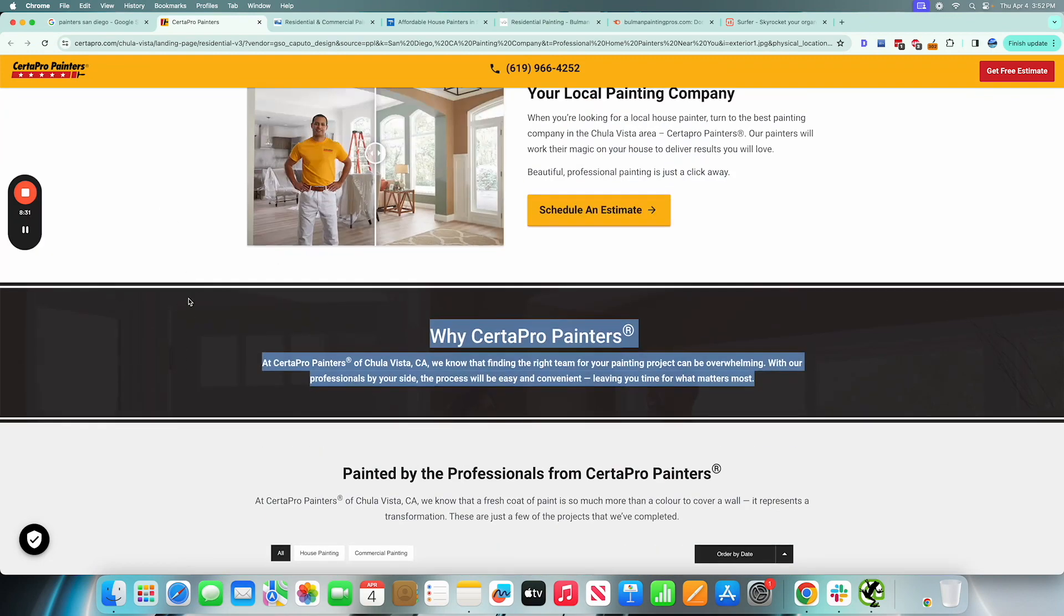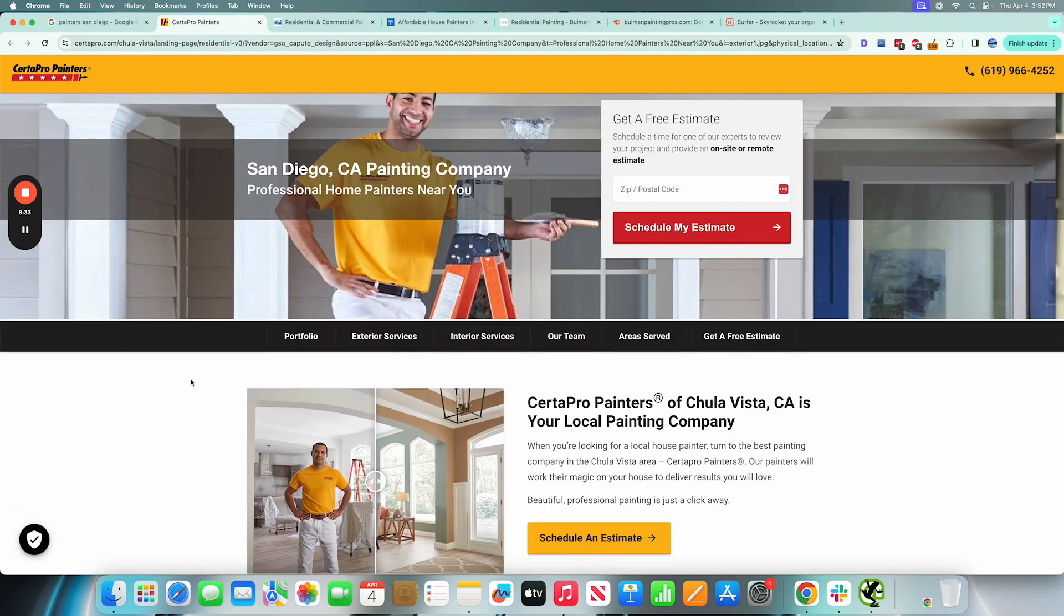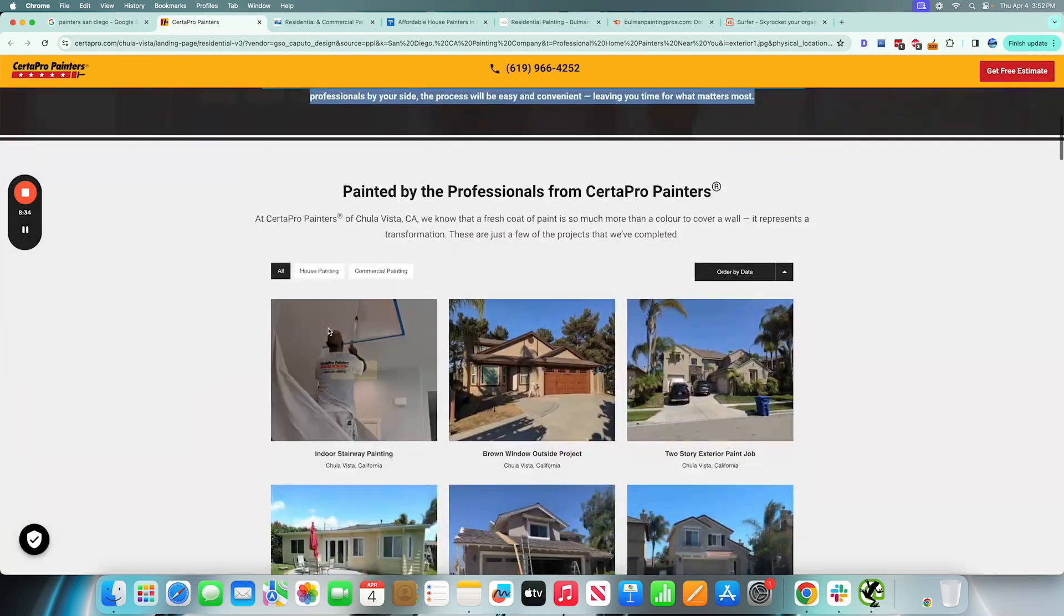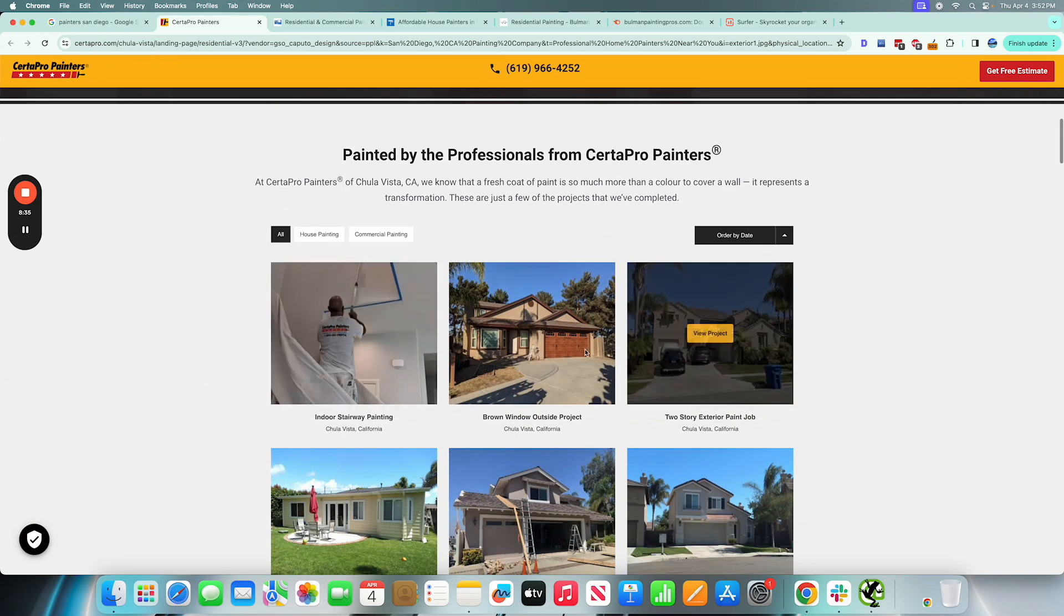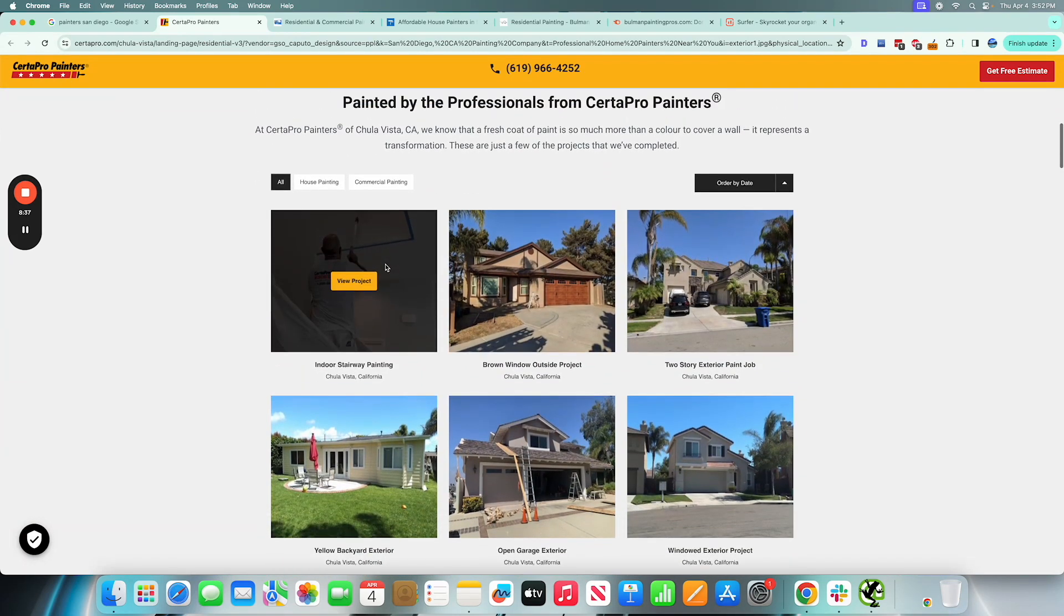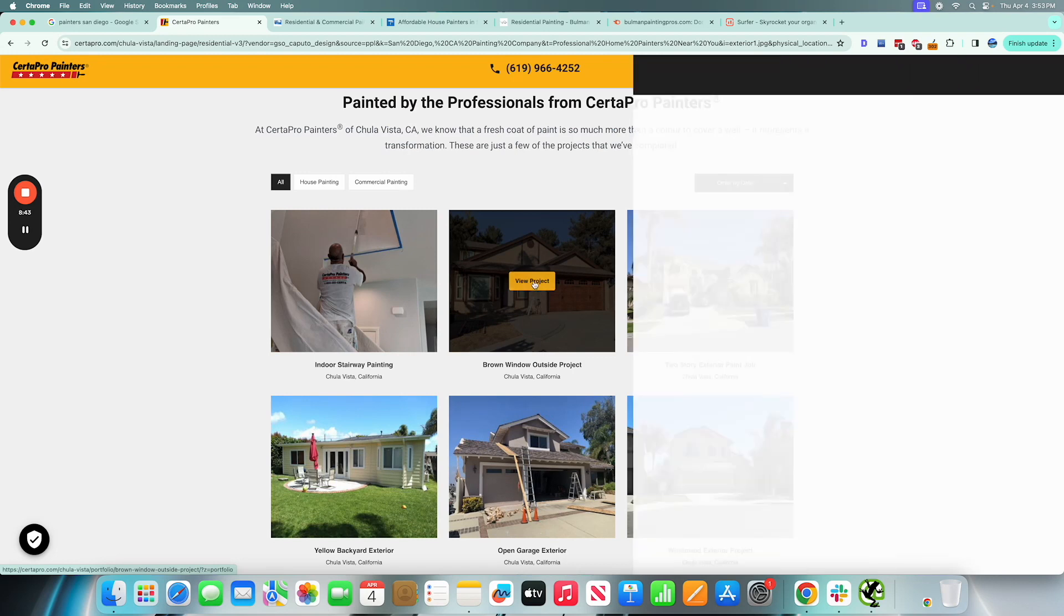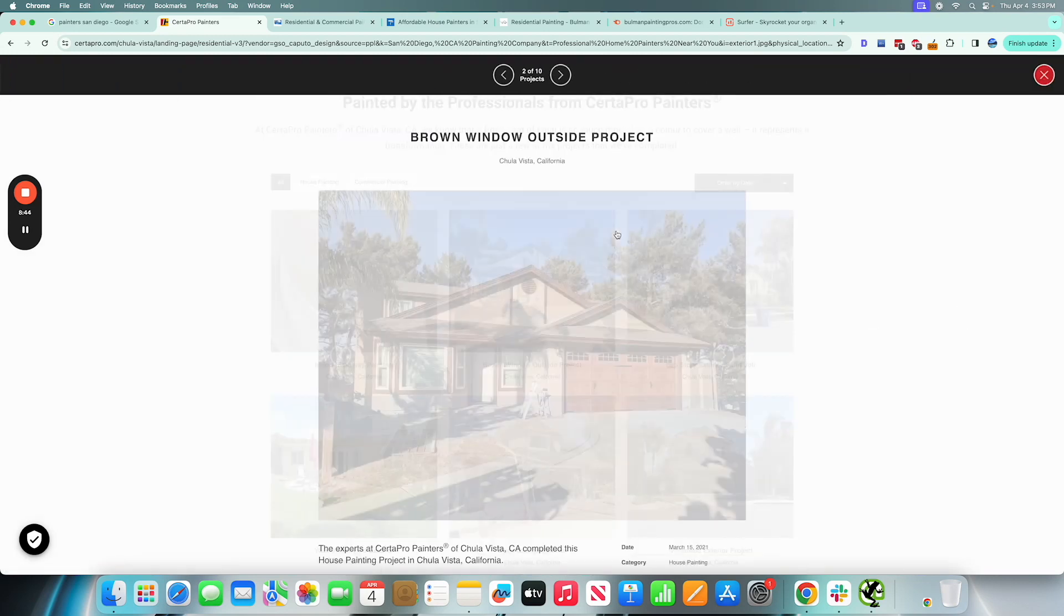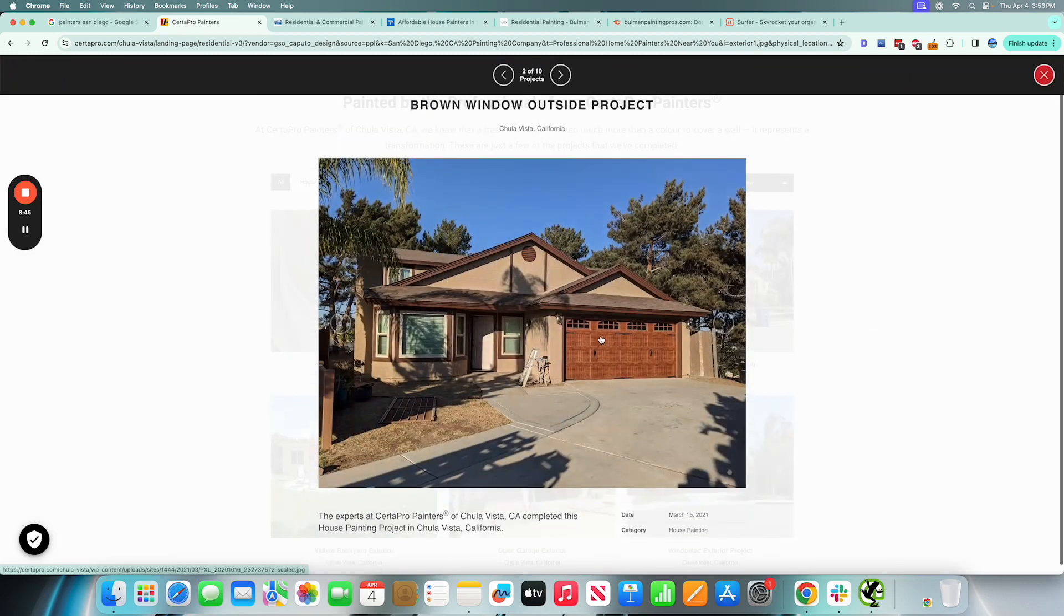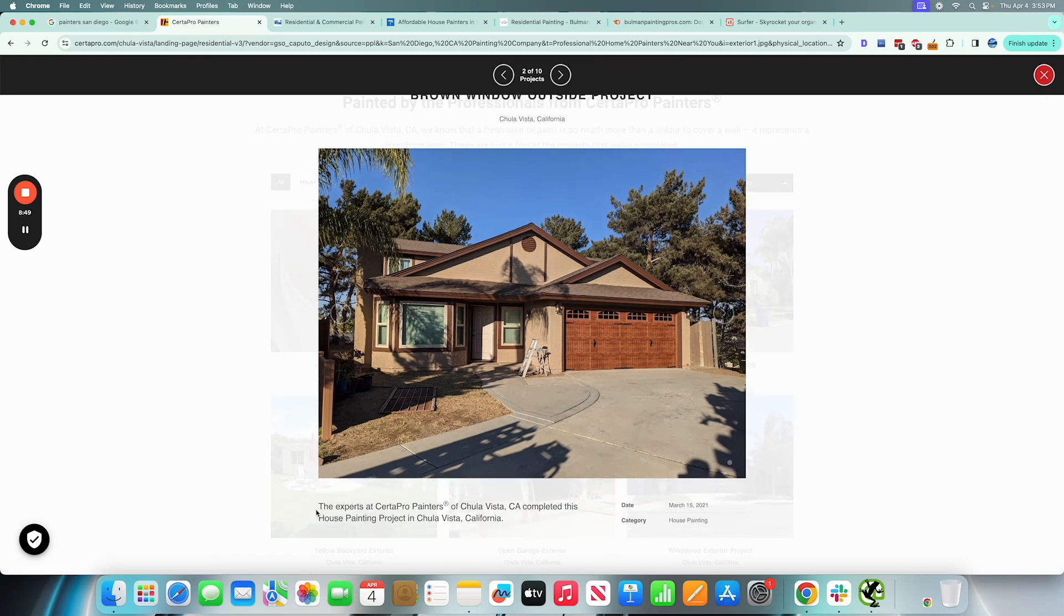They're using good contrast here. They have a strong brand just given the colors here. You can see that right away. And then it looks like they're including testimonials or reviews of the different projects or potential customers that they've serviced.